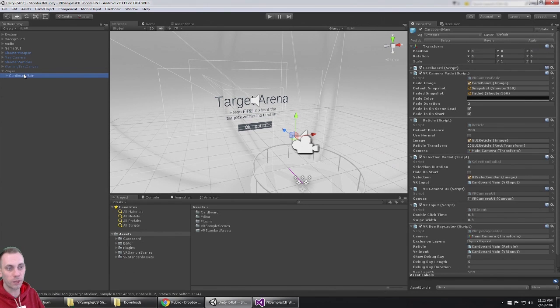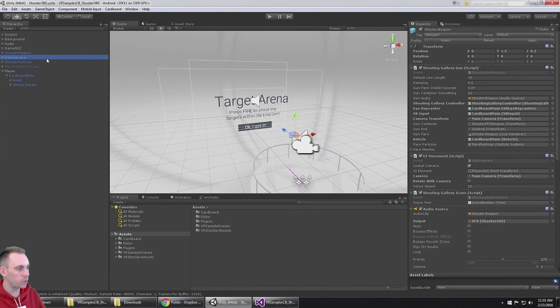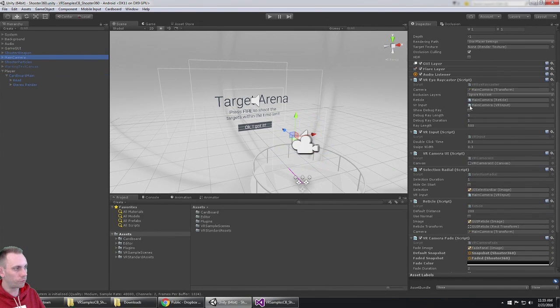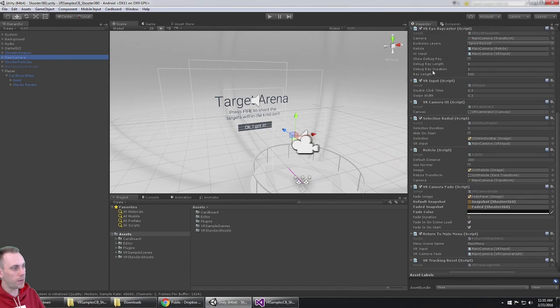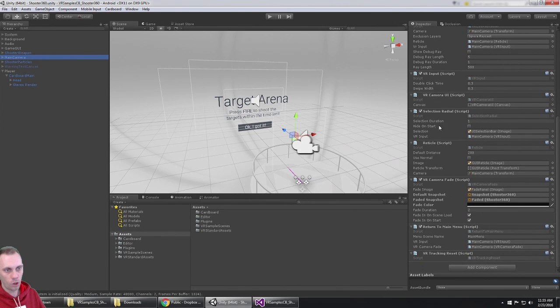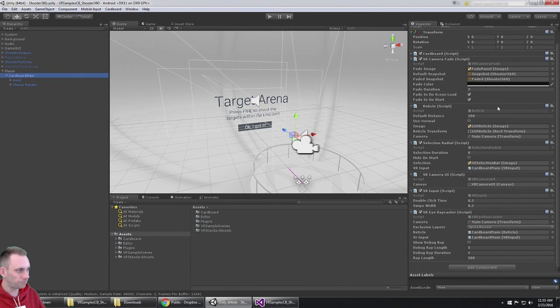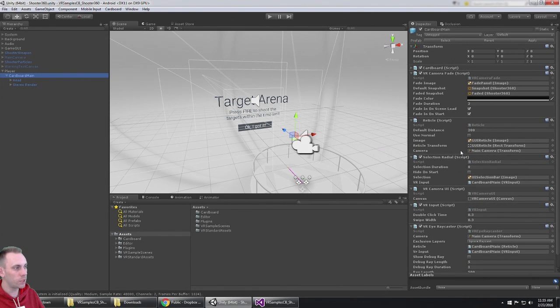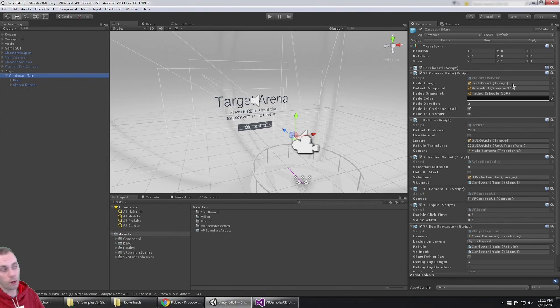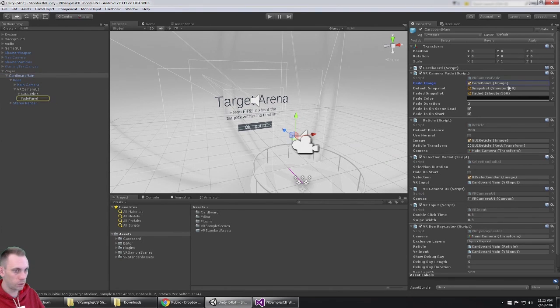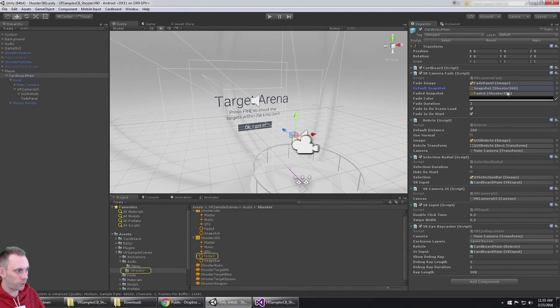Then we got the Cardboard Main under that, and what I do is I copy all the components from the main camera onto the Cardboard Main. So you see it has all the same components.